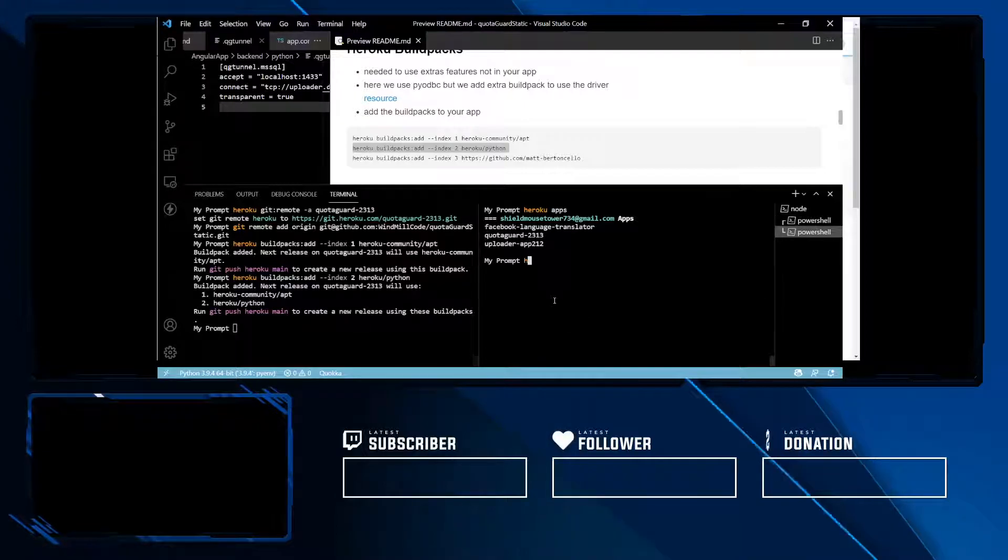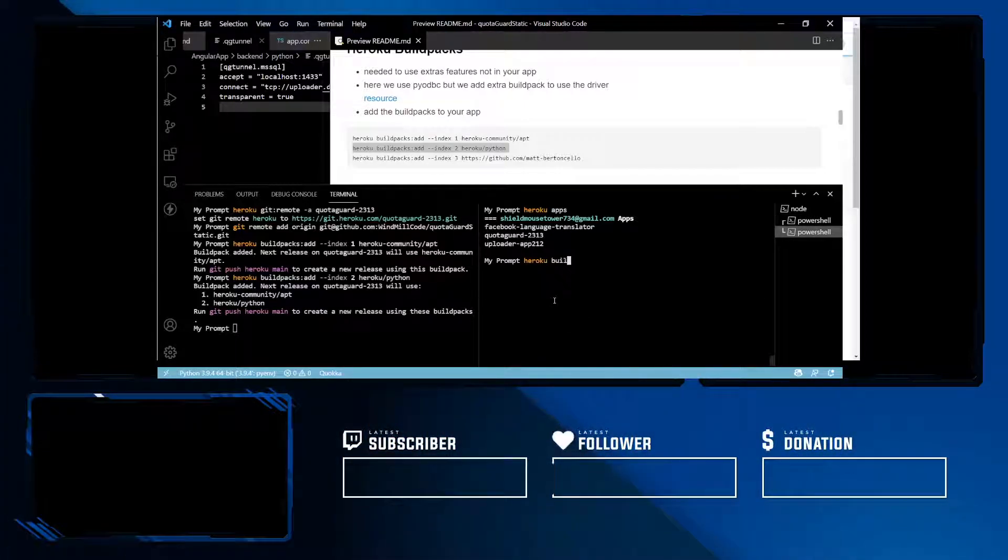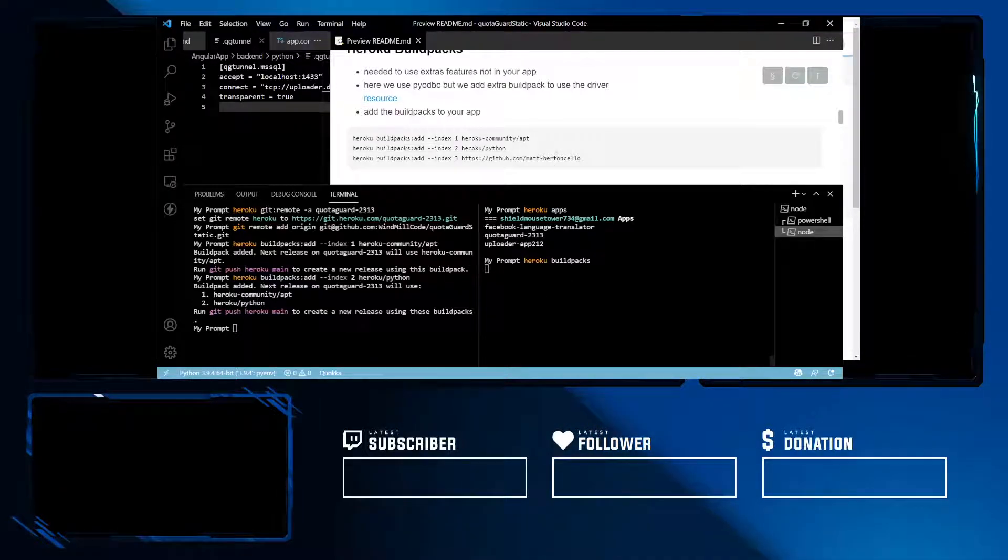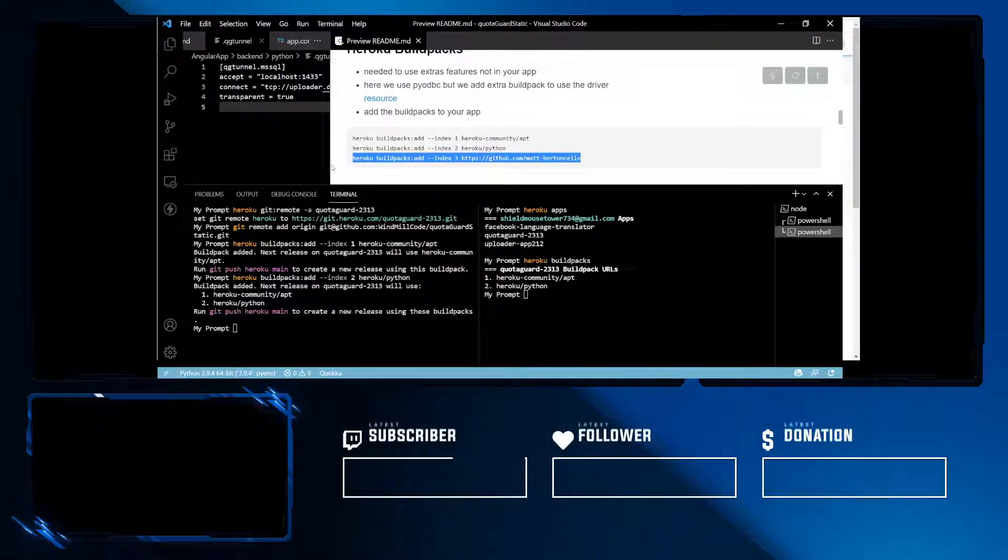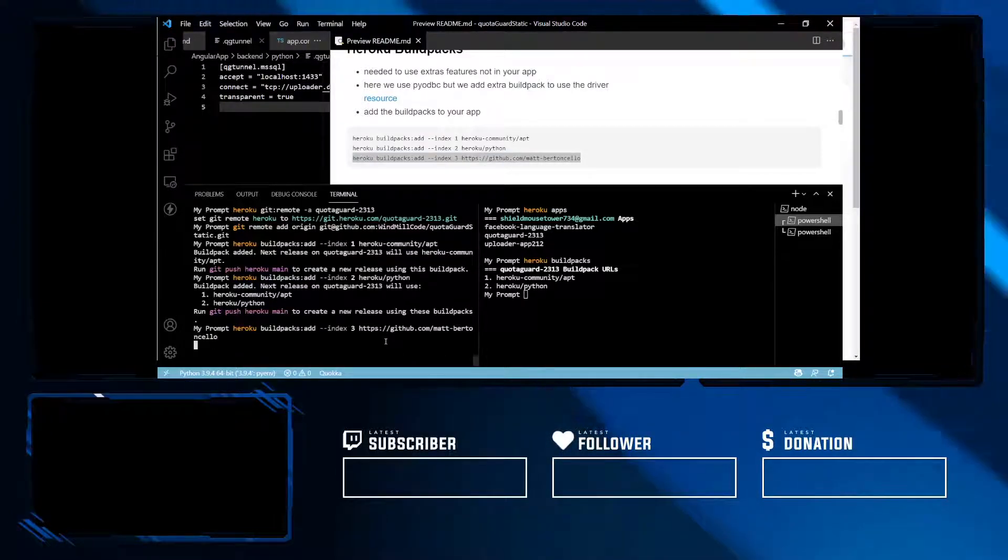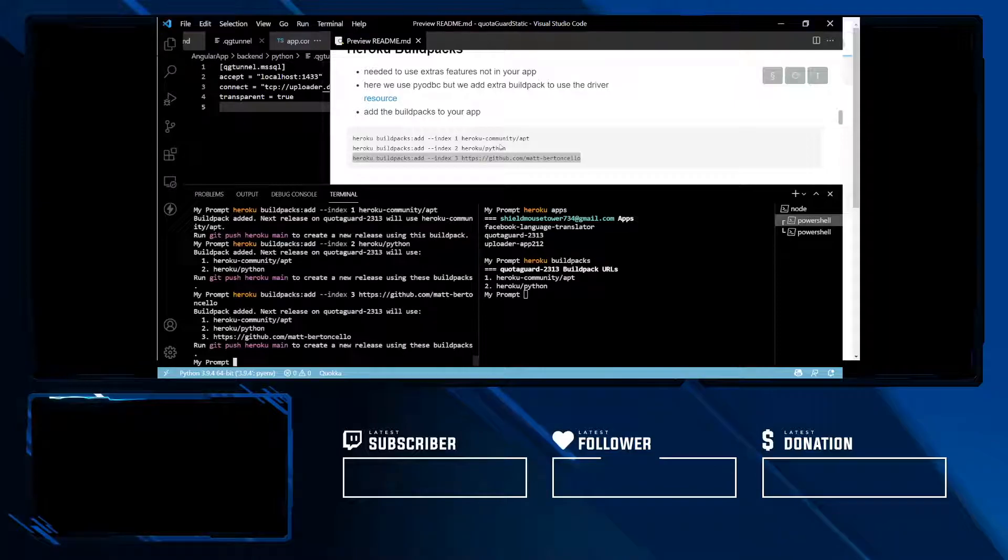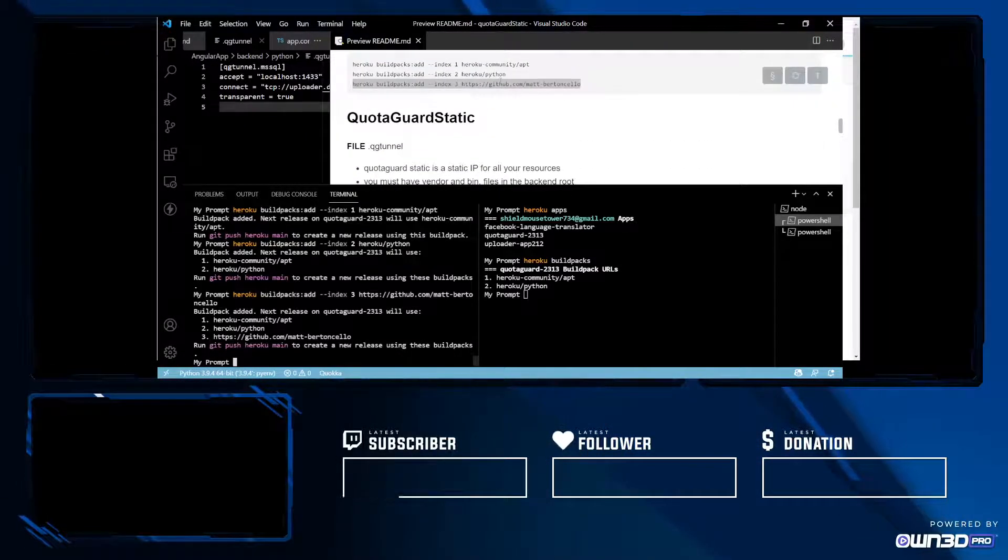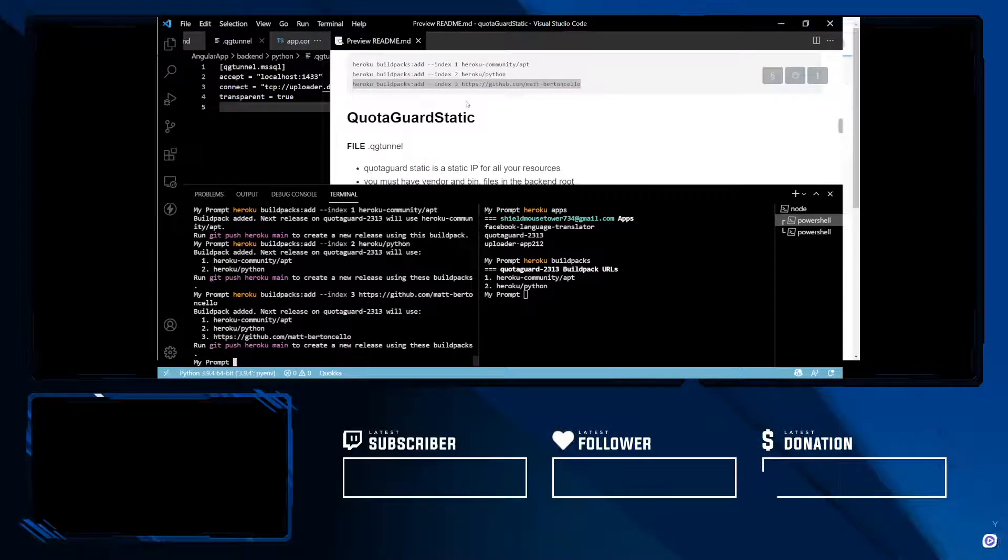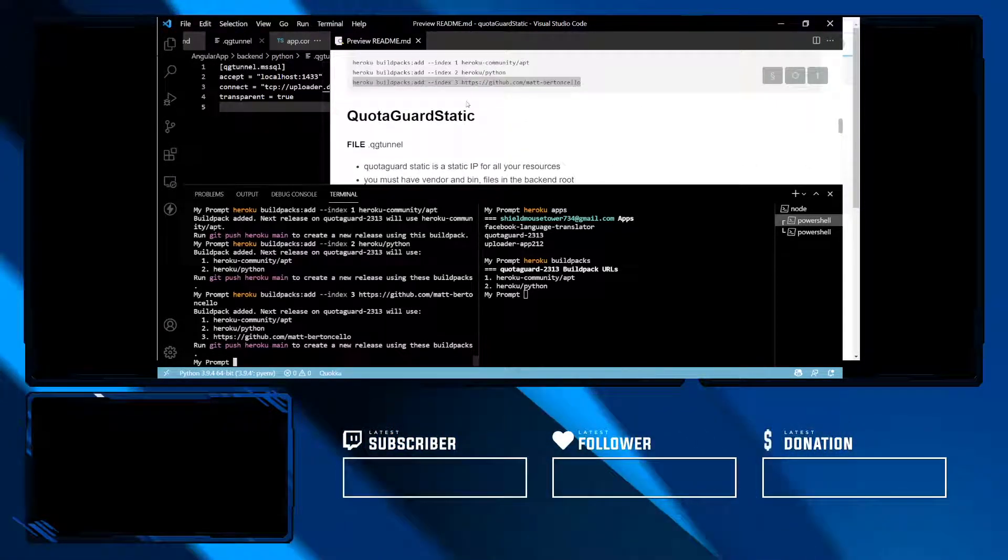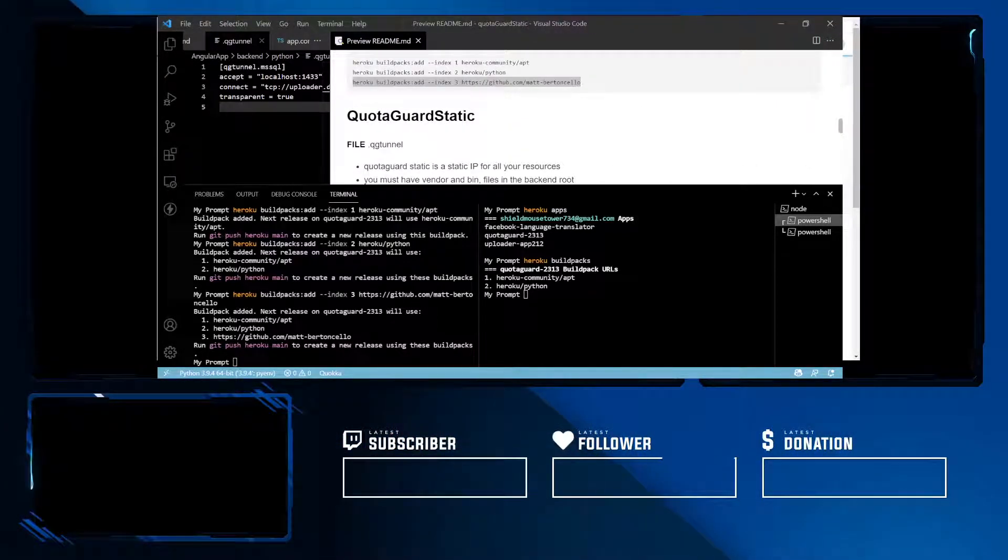If you run Heroku build packs, you can see our app name and now we are providing for them. This build pack is what is going to be used for our pyodbc.